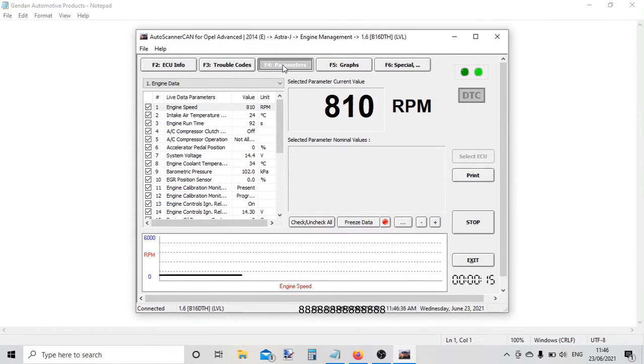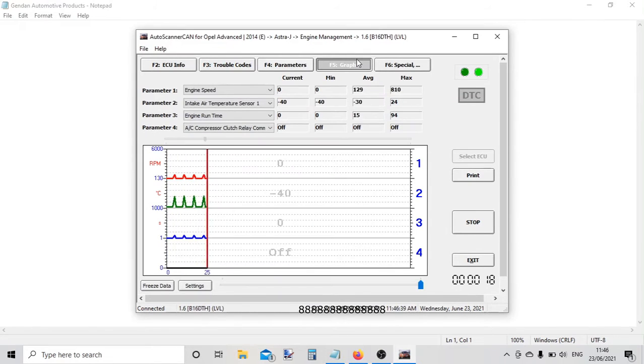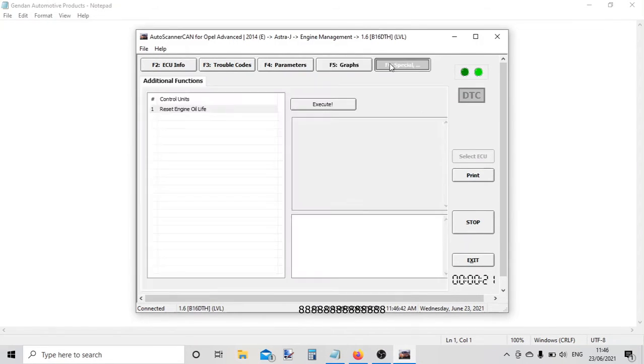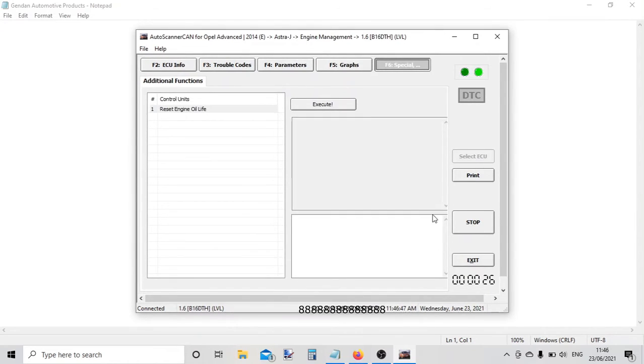We could graph the live data, and finally we've got the special functions that are offered by this control module. We go on stop, and then we can choose a different control unit to connect to.